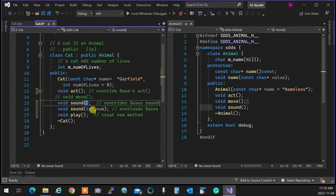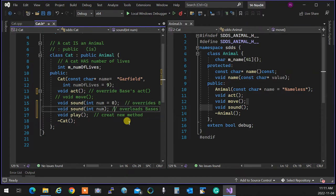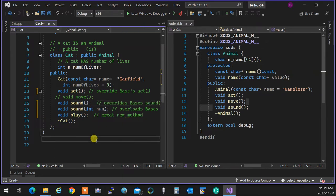If you have a default value on the parameter — say 'int num = 1' — then it's both an overload and an overwrite, because with the default value it overwrites the parent, and when you supply a value it overloads the parent. But I'm not going to put that here — too many things to go through. So that's how we overwrite.